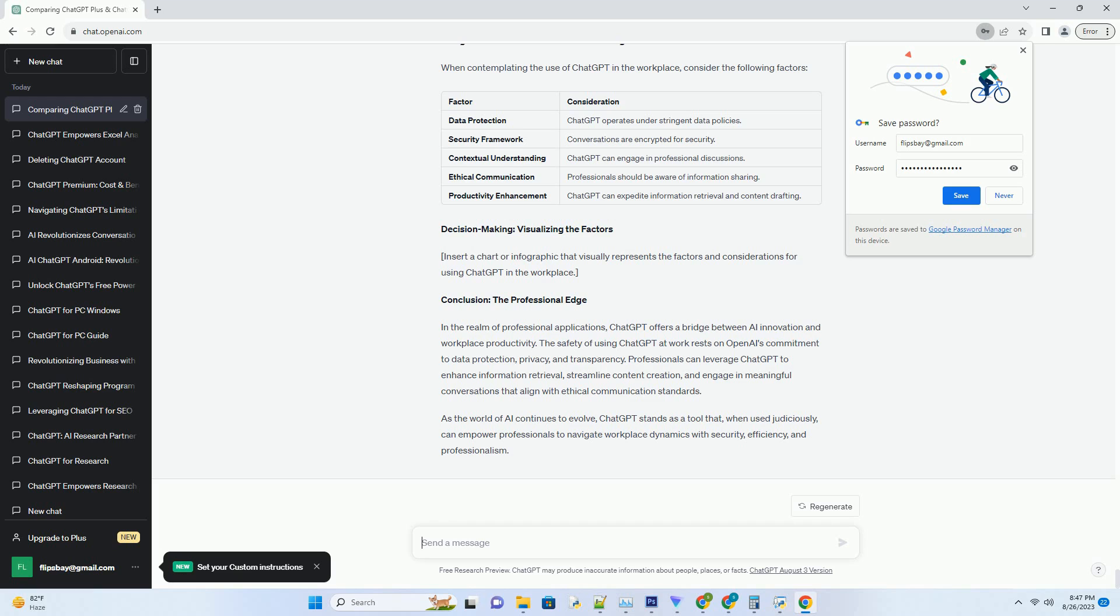Ethical considerations: respecting professional boundaries. Privacy and consent - OpenAI's commitment to transparency extends to workplace use. When using ChatGPT at work, professionals should be aware of the information they're sharing and ensure that they have the necessary consent to discuss certain matters. This awareness contributes to maintaining ethical communication practices.